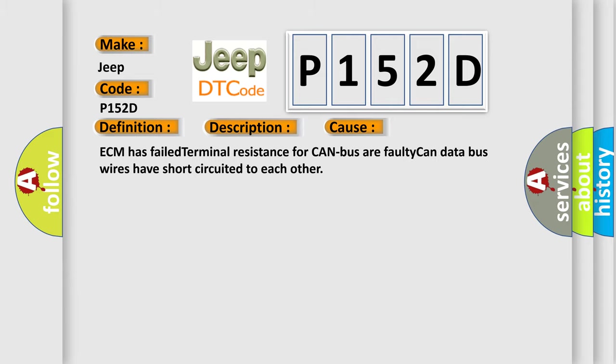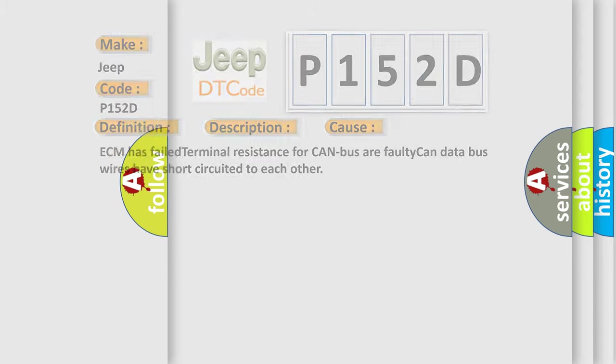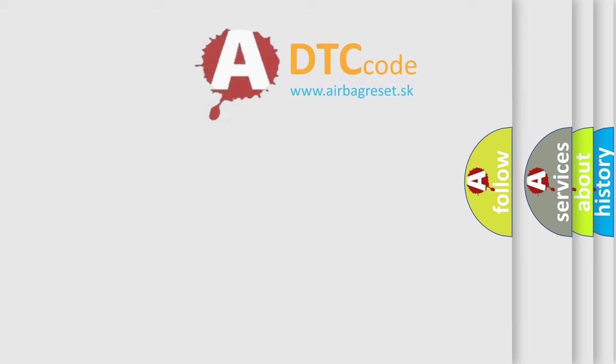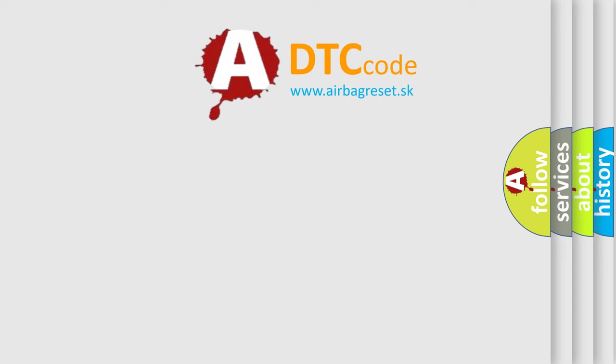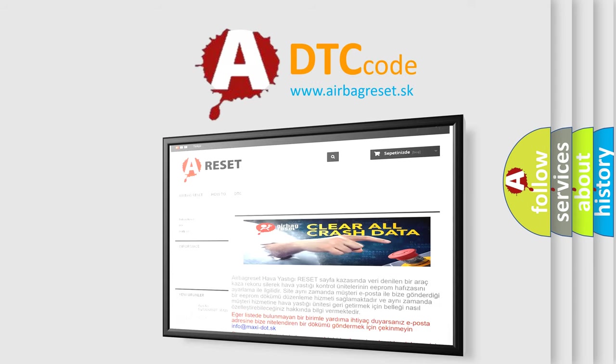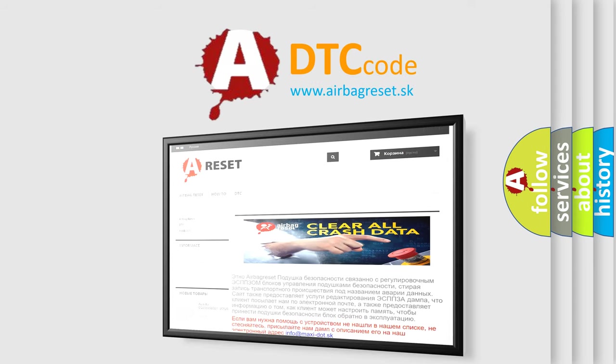The airbag reset website aims to provide information in 52 languages. Thank you for your attention and stay tuned for the next video.